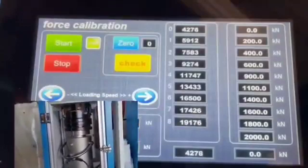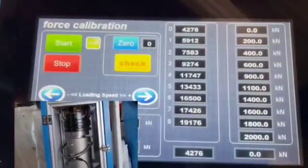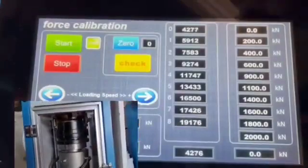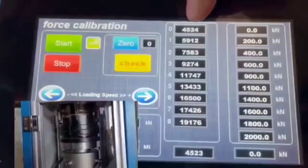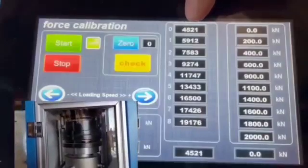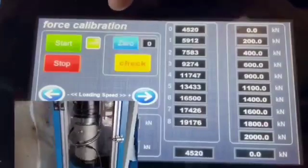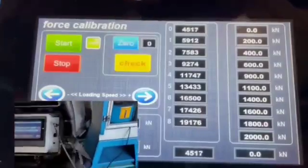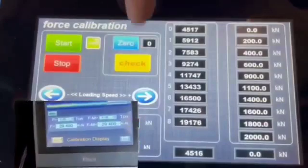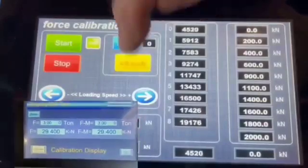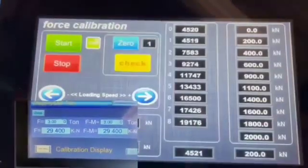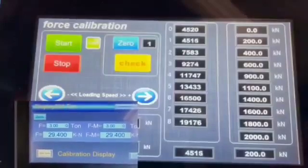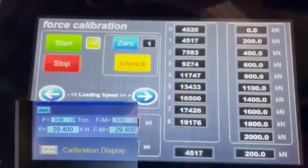I already did zero, but I can do zero again. Before the load goes on the system, I have to push the check button to set the first point. Now I'm at the second point.